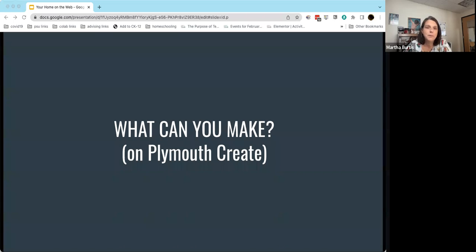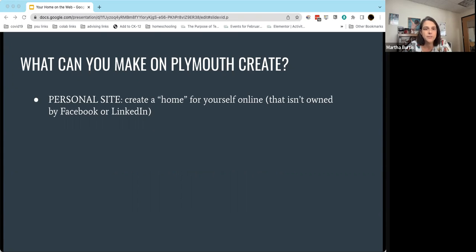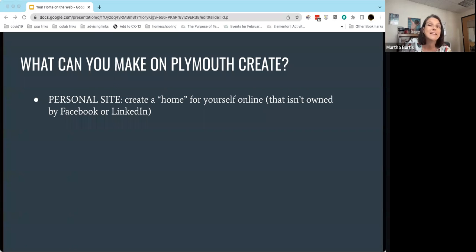So what can you make on Plymouth Create? The first thing is the idea of a personal site — a home for yourself online. Most importantly, it's a home that isn't owned by some third-party entity. We all may have a Facebook or LinkedIn page where we connect and share things, but Plymouth Create is different. It's really your own website that lives outside of that corporate structure, and you have complete control over not only what goes up on that site, but when you take it down, how you share things, who you share things with, and how you present your ideas.